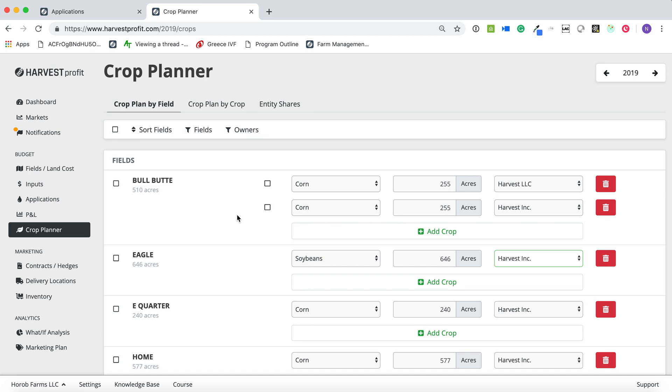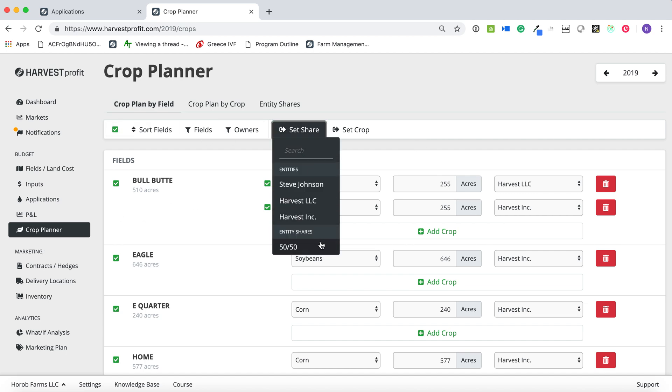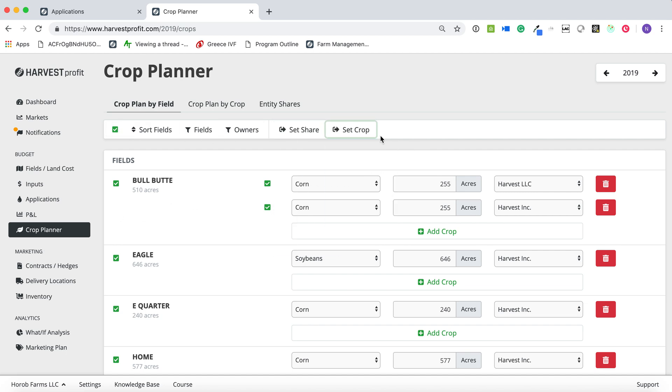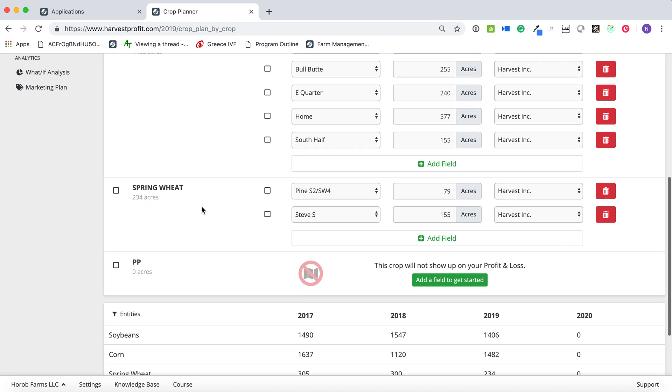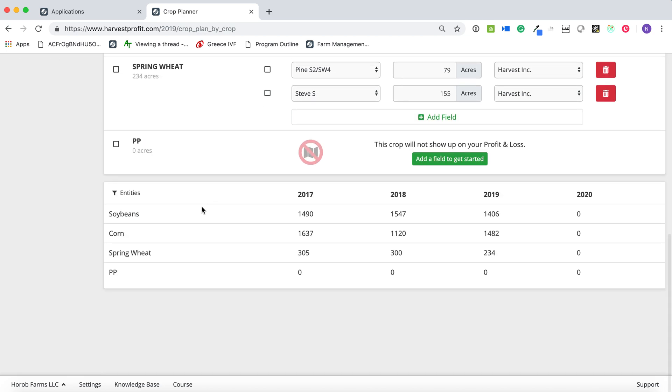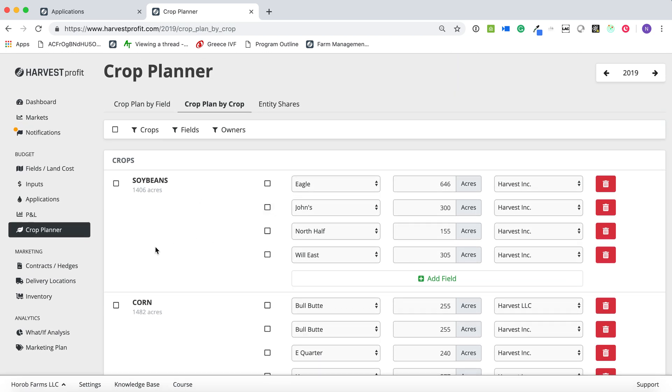The third thing, we added bulk actions to the crop planner. So I can go in and I can select all of my fields, I can set the shares, I can set the crops. And so rather than going into each one of these fields and defining this, I can go in and set that. And we also added this crop plan by crop. So you can go in and just, it's a little bit of an easier interface on building your crop plan. So at the end of the day, trying to minimize data entry, trying to make this as easy to use as possible.